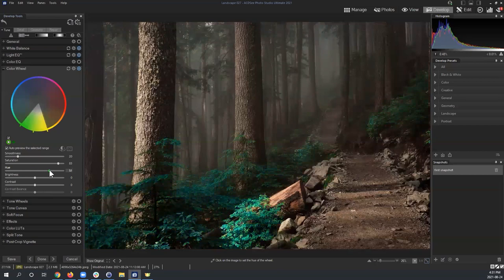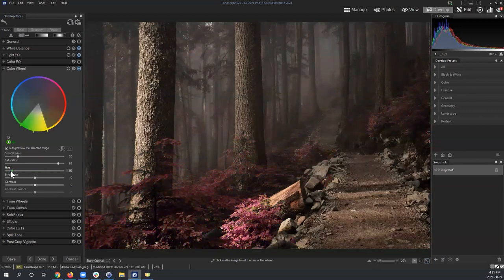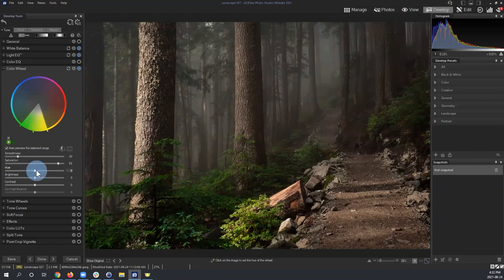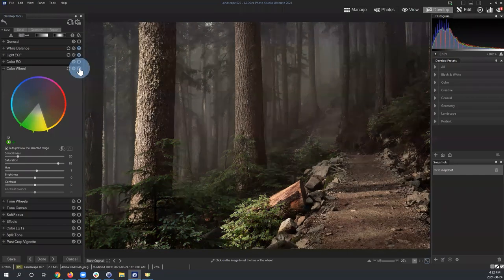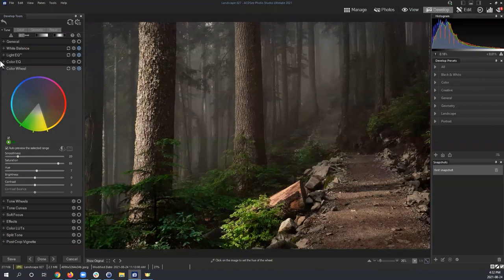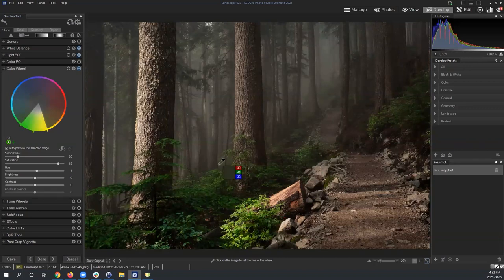I'll also shift the hue slightly — it's a bit too yellow for my taste, so I'll move it toward green to about 7. Deactivating the Color Wheel to show the before and after — this is a pretty substantial change. The greens are much more vivid, it creates a focal point in the image, and it's still a believable, natural-looking result.